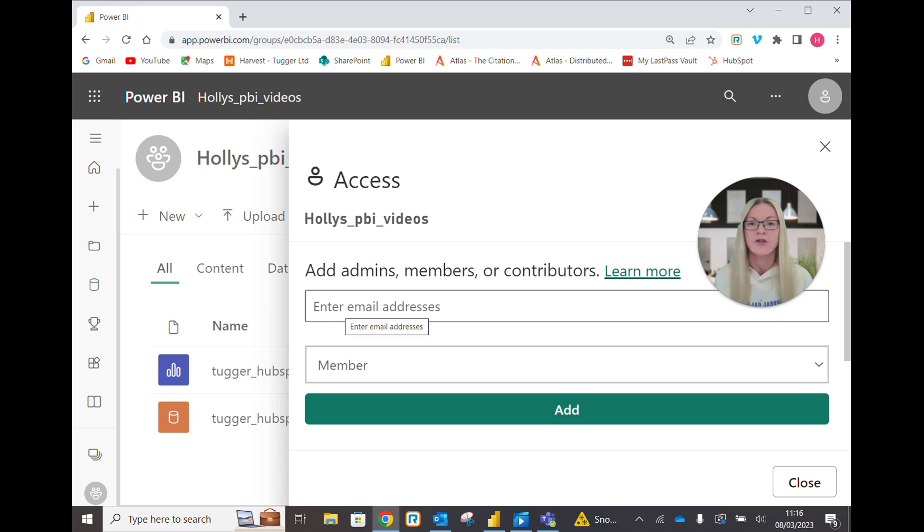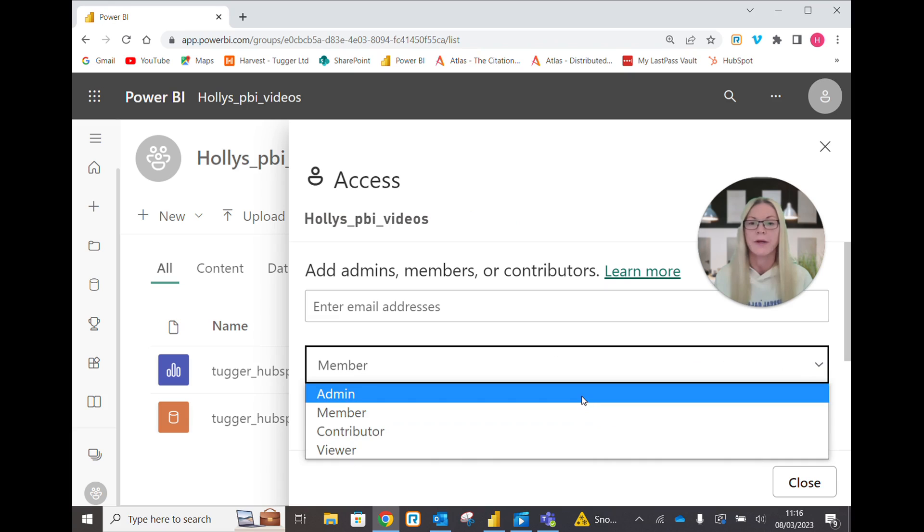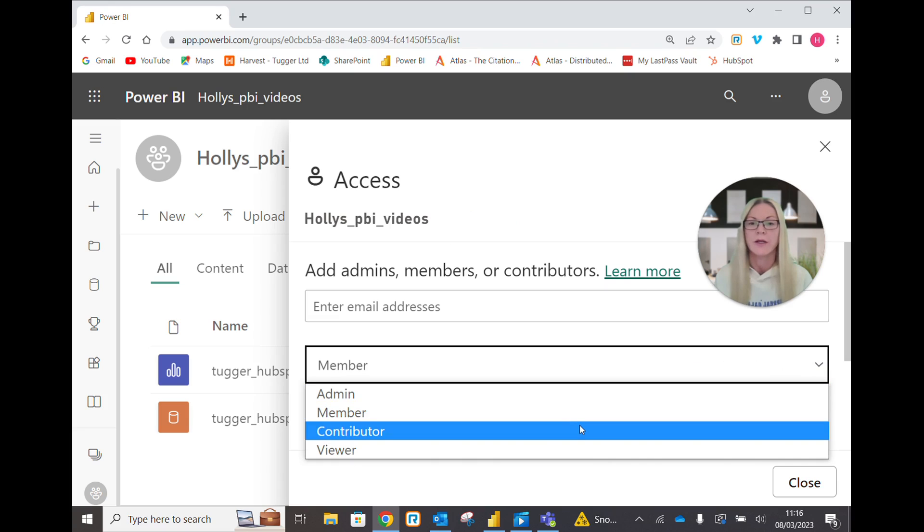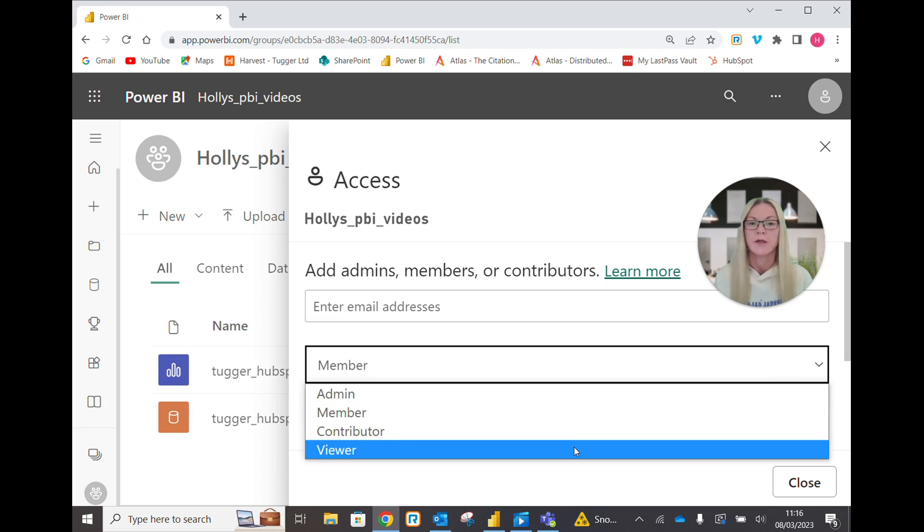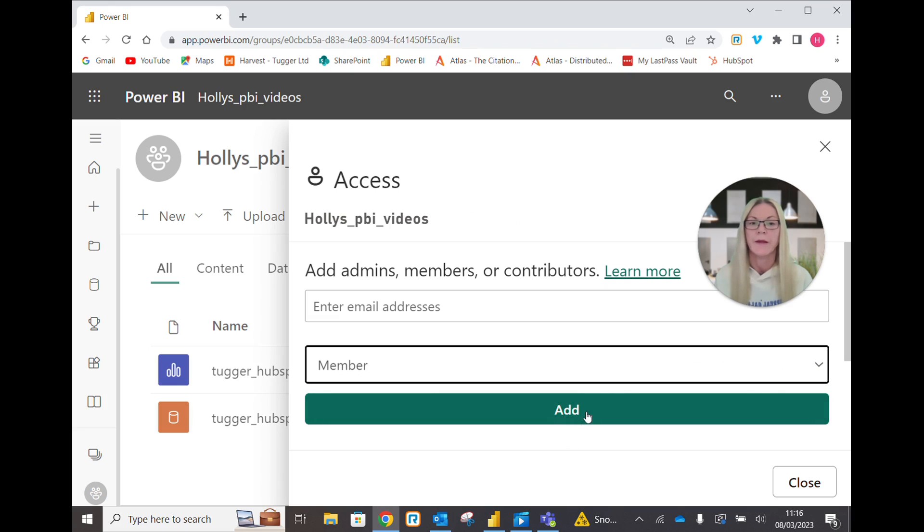Enter the email address, choose whether you want them as a member, admin, contributor or viewer and click add.